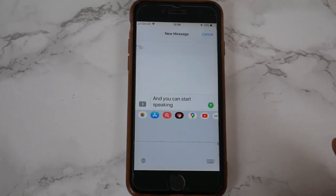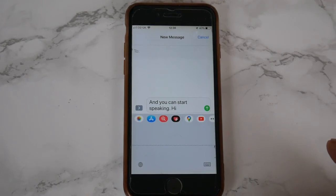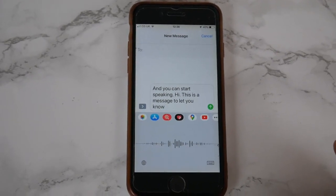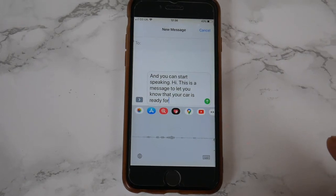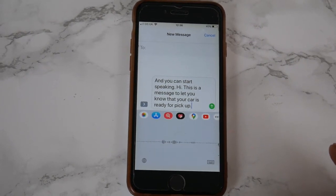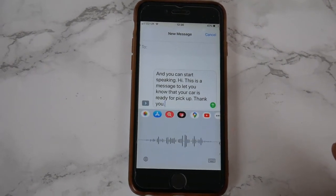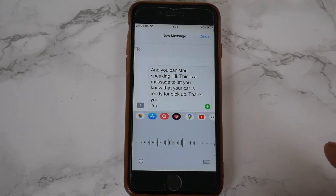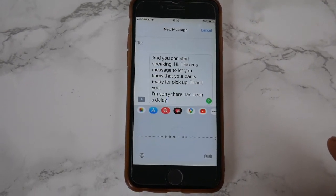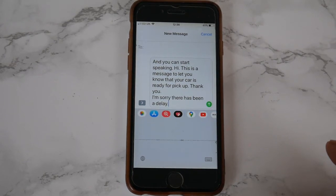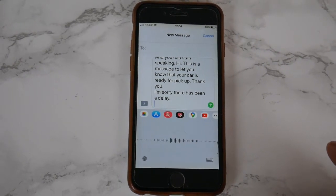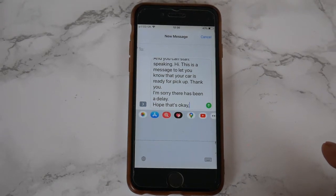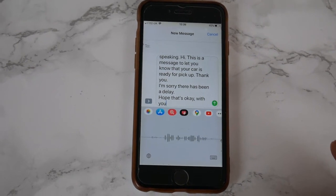Hi. This is a message to let you know that your car is ready for pickup. Thank you. [new line] I'm sorry there has been a delay. [new line] Hope that's okay, with you? — Here the speaker demonstrates punctuation commands including 'full stop,' 'comma,' 'new line,' and 'question mark' while dictating.